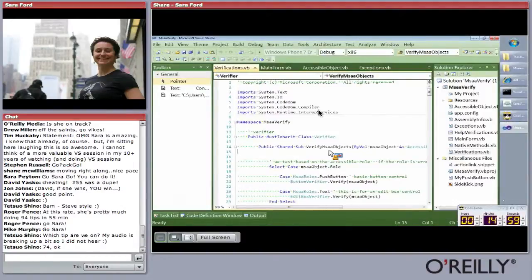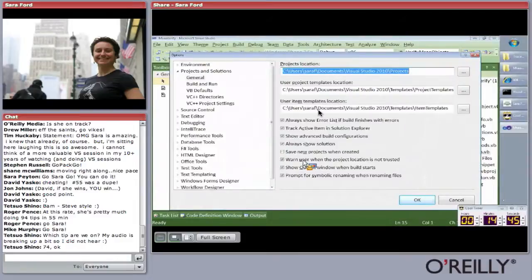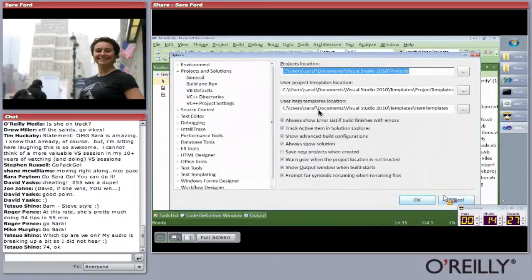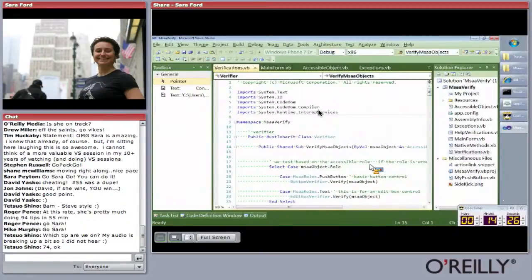Tip seventy-five: how to show the 'project location is not trusted' message box. If you're opening a project on a UNC share and Visual Studio keeps prompting you, go to Projects and Solutions and find the option 'Warn user when the project location is not trusted.' Uncheck it to suppress the message, or re-check it to get it back.